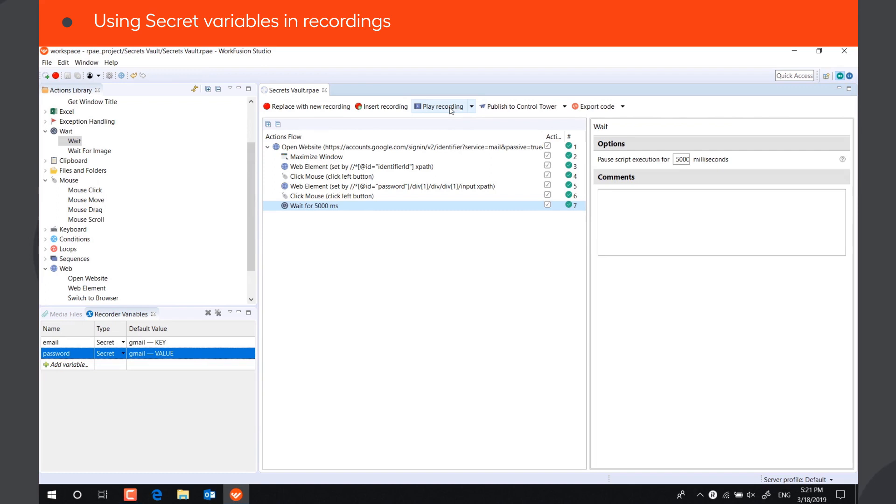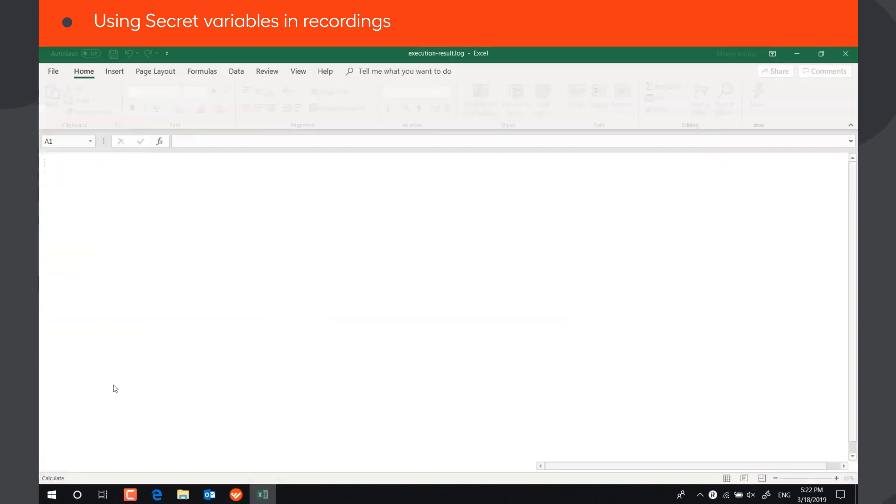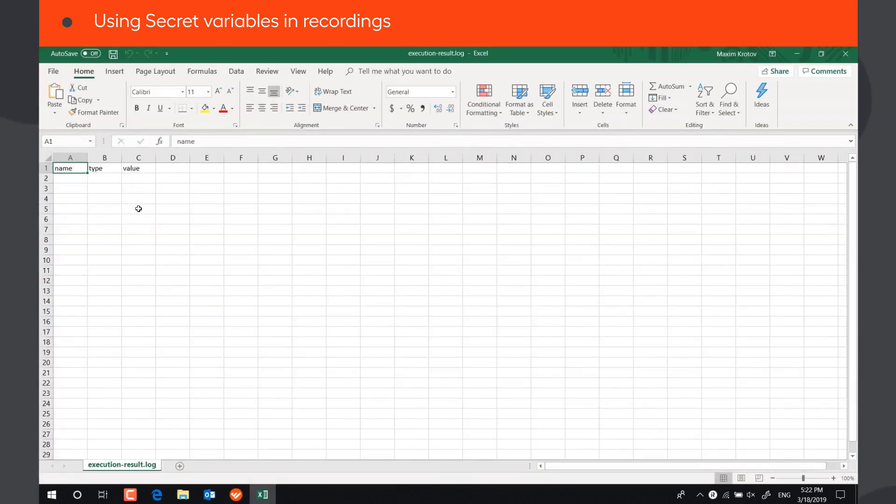As you can see, the bot used the email and password stored in the Secrets Vault to log into Gmail, and no actual data is recorded in the recording or execution log.